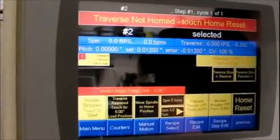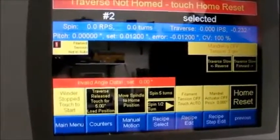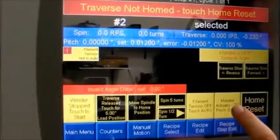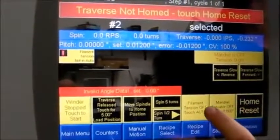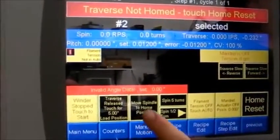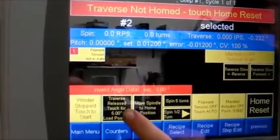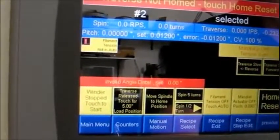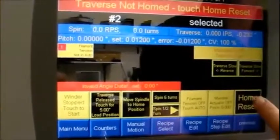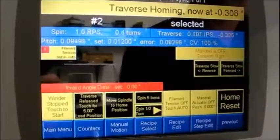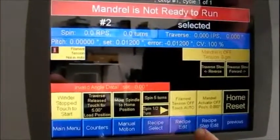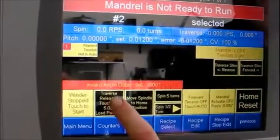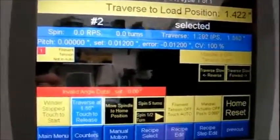On your run wind screen, you have all your options for running coils: mandrel, actuator, filament tension, homing position for spindle, as well as a 5-inch load position when loading filament, and release for 5 inches.